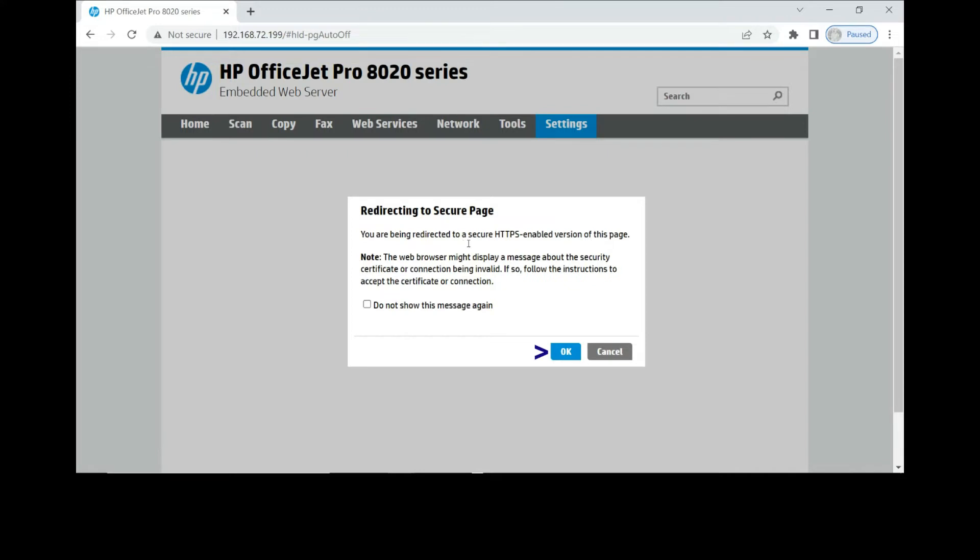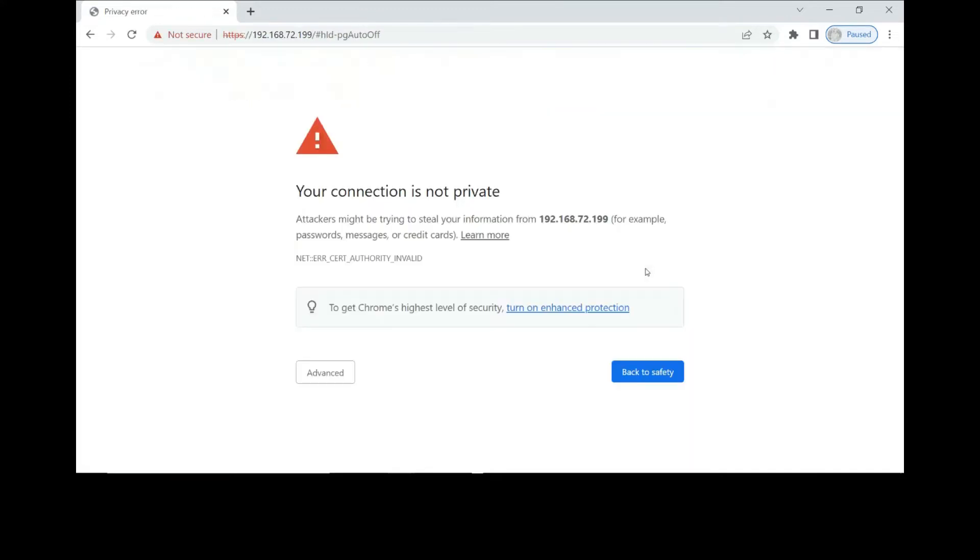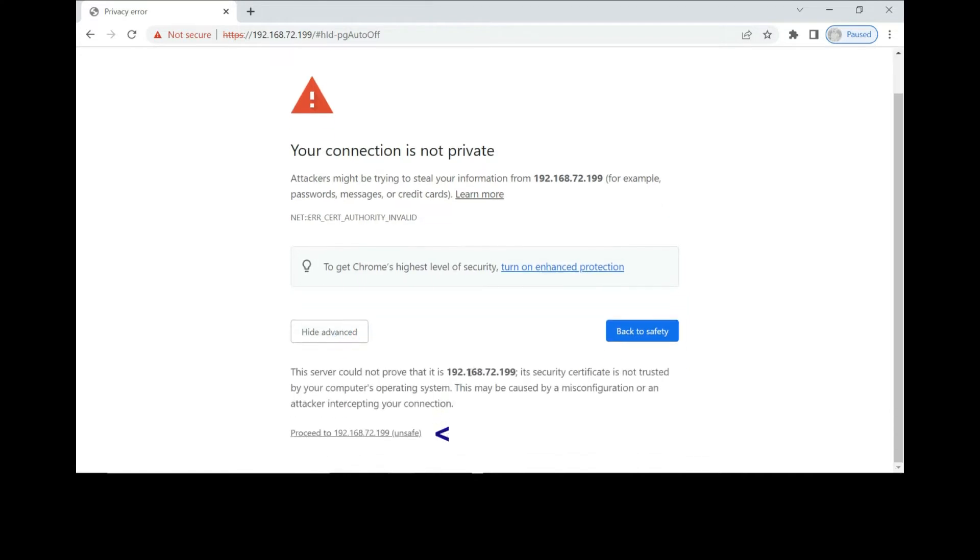When it shows redirecting to secure page, select OK. When you see this prompt, your connection is not private, simply go to Advanced and proceed to the IP address.